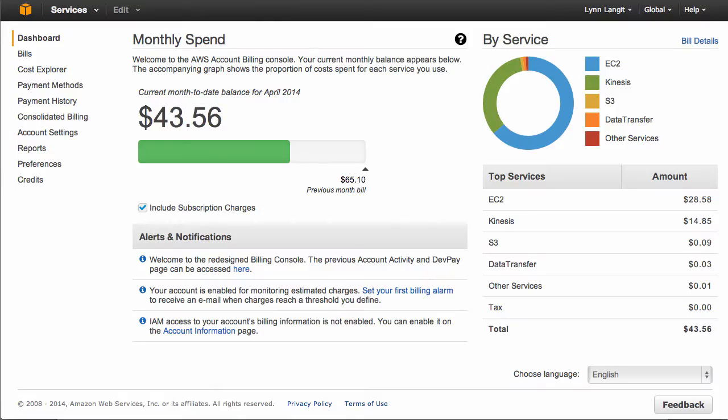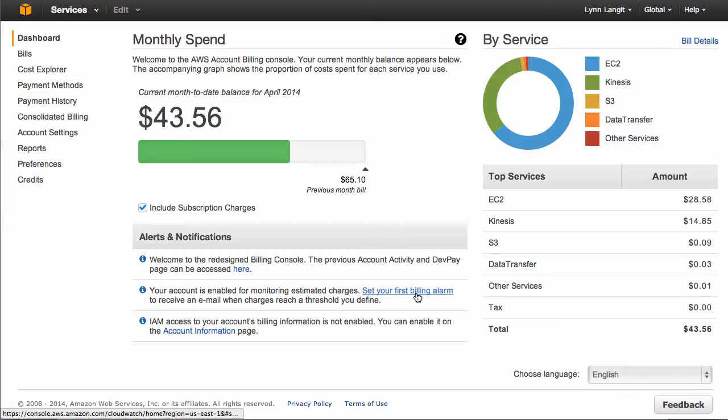If you were unaware of this, this was a relatively recent change AWS made to their billing dashboard, so it was easier to read. This is the first tip, basically, to just visit this on a somewhat regular basis, so you can get an understanding of what your charges look like. The second thing, and the purpose of this screencast, is to show you how to set up a billing alarm. So I'm just going to go ahead and click on Set Your First Billing Alarm.